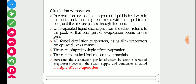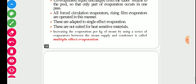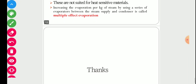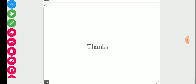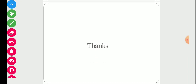Increasing the evaporation per kg of steam by using a series of evaporators between the steam supply and condenser is called multiple-effect evaporation, which will be studied in subsequent classes. This is all about the basic evaporation process. Thank you.